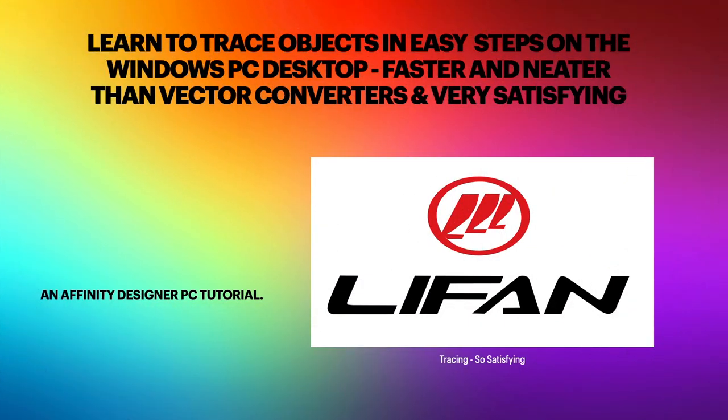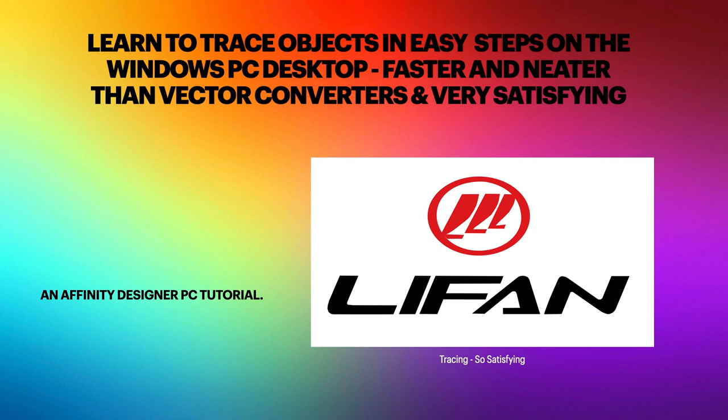Hi guys, so let's have a look at learning how to trace objects in easy steps on the Windows PC desktop. It's faster and neater than vector converters and very satisfying and you don't spend hours trying to work out how to do it. Just jump right on Affinity Designer and let's go.